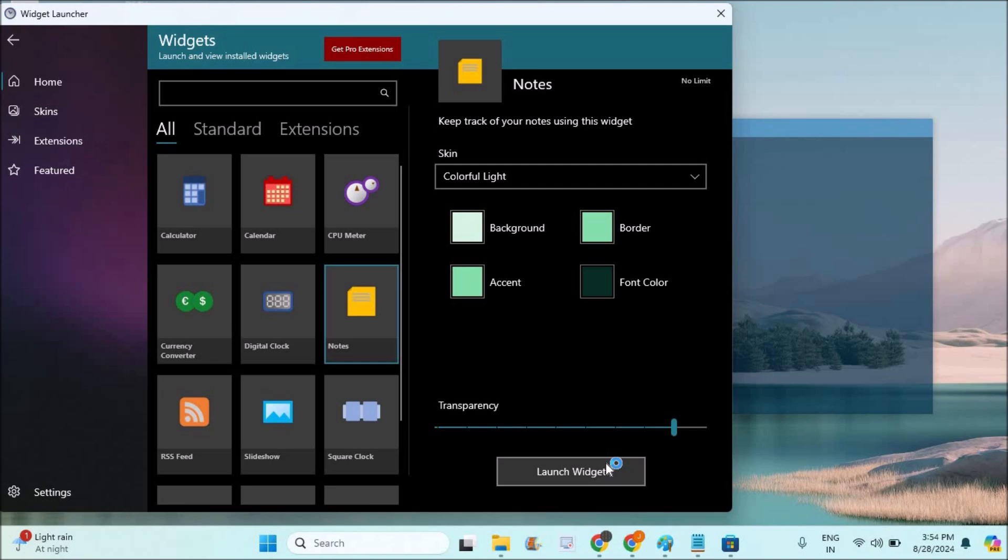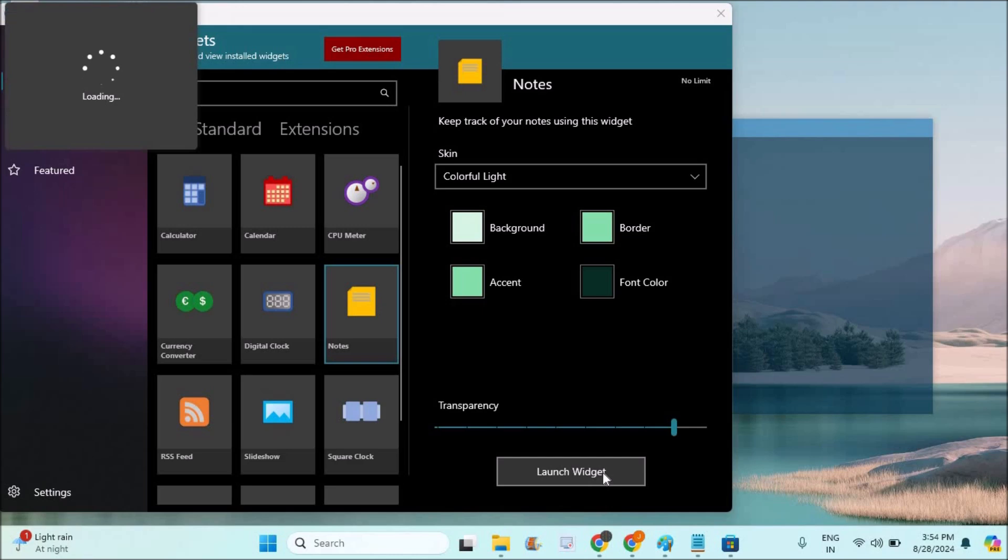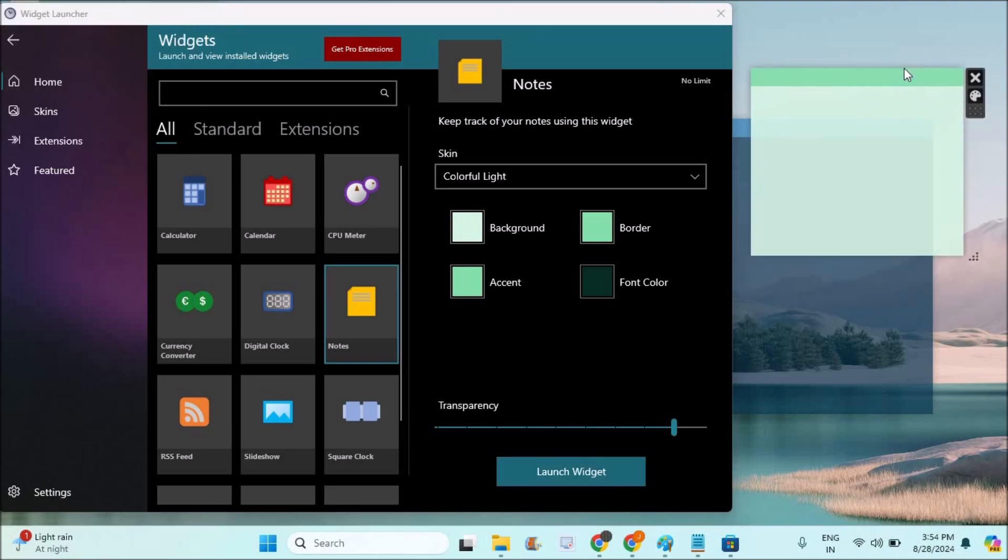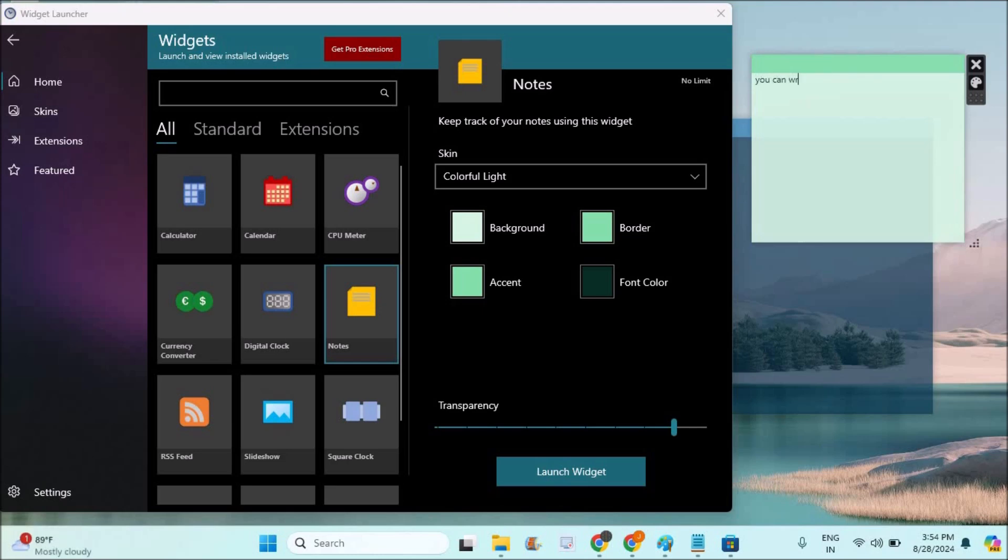See here, this is the new widget and here you can write the sticky notes of your choice.